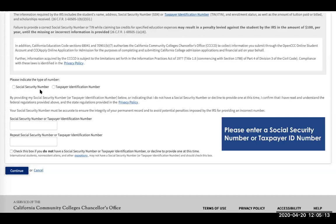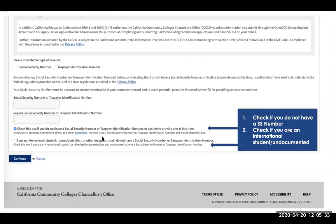Then you want to indicate the type of number you have — a Social Security Number or a Taxpayer Identification Number. If you don't have it memorized, you can check the box that says you don't have it right now, but remember to add it after you review your application. If you do not have a Social Security Number — whether you are an international student, non-resident alien, or undocumented student — click the second box indicating you do not have an SSN or TIN at all.